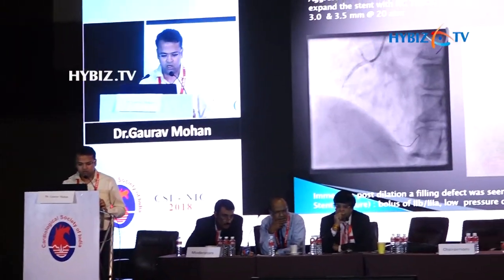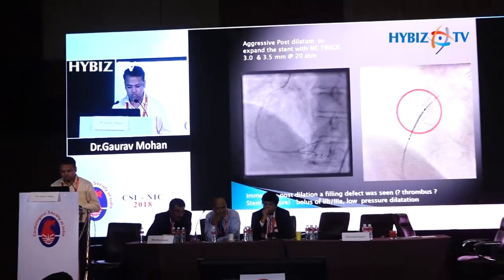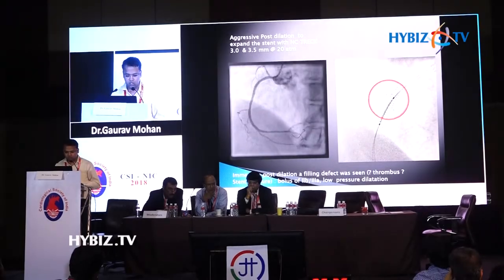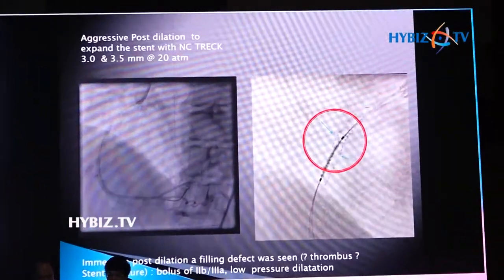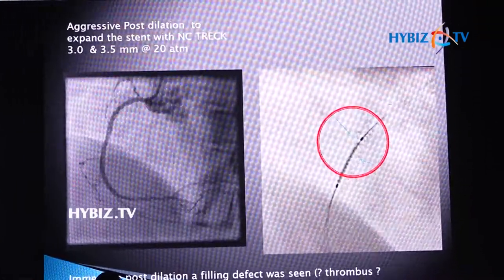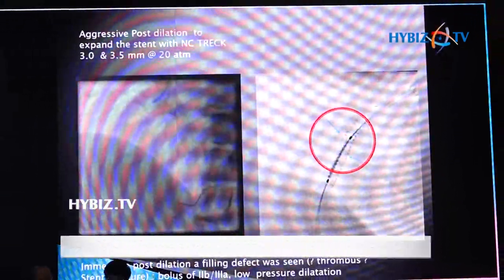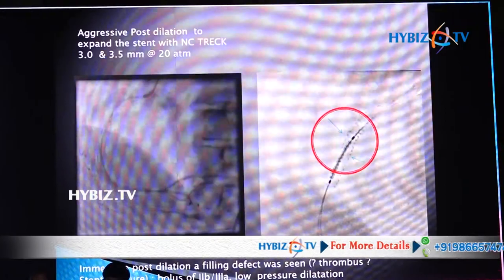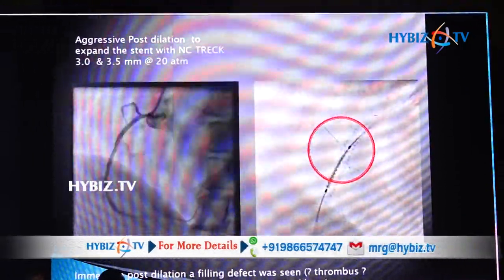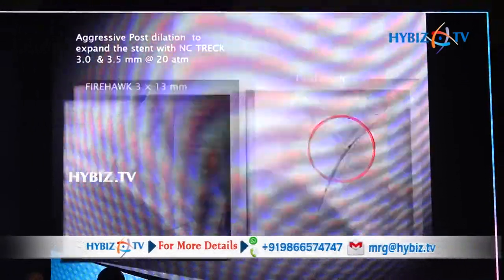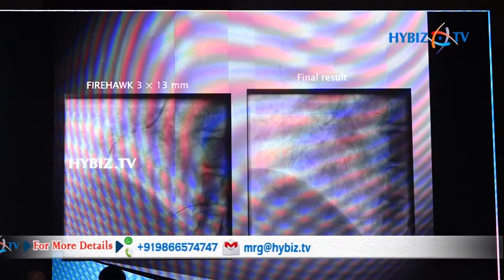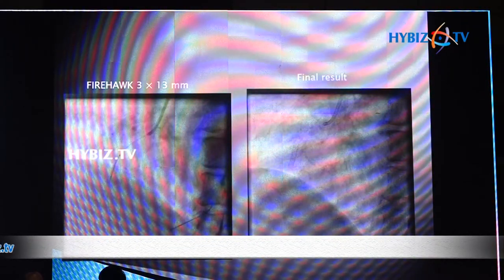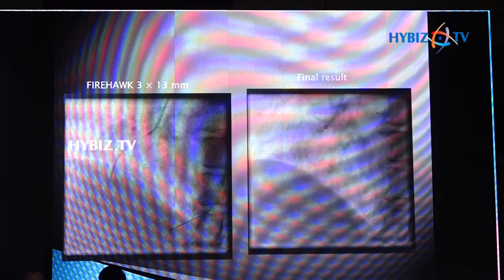The haziness — we thought some thrombus formation had started. Although we had dilated to such an extent, we gave 2B3A inhibitors and some low-pressure dilatation but nothing was visible. On the stent boost image we could find multiple stent fractures. Possibly the post-dilatation had disrupted the stent architecture and a medial tear produced a thrombus. So we overlapped another Firehawk 3.0x13 into the vessel.